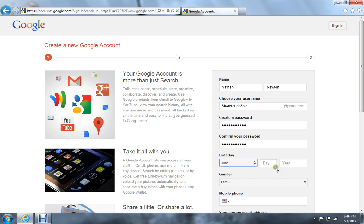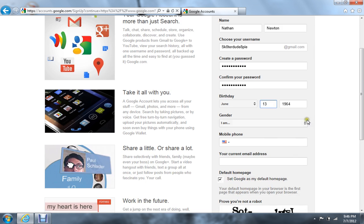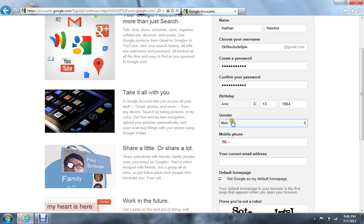Birthday — something random — nineteen sixty-four. And of course it's going to get mad at me for doing that, so thirteen. I'm a guy, of course.